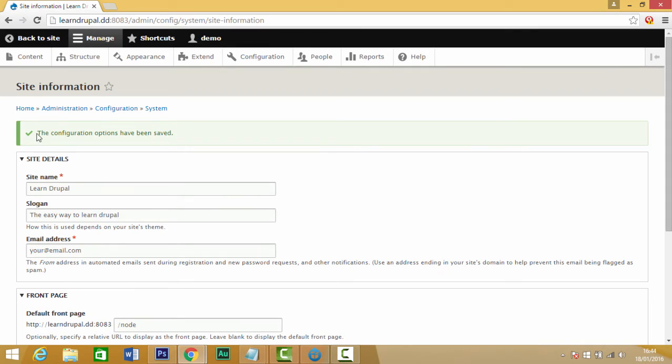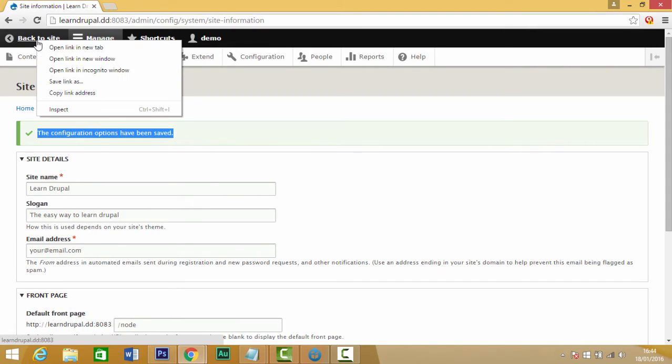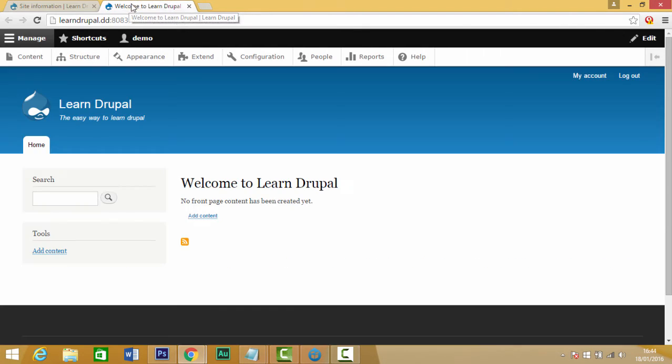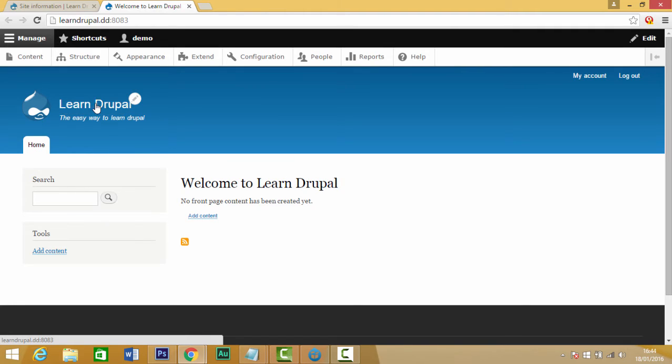Once clicked on save and continue, see the configuration has been saved. We just right-click on here, click on open in a new tab. And now you can see our name text has changed to Learn Drupal.